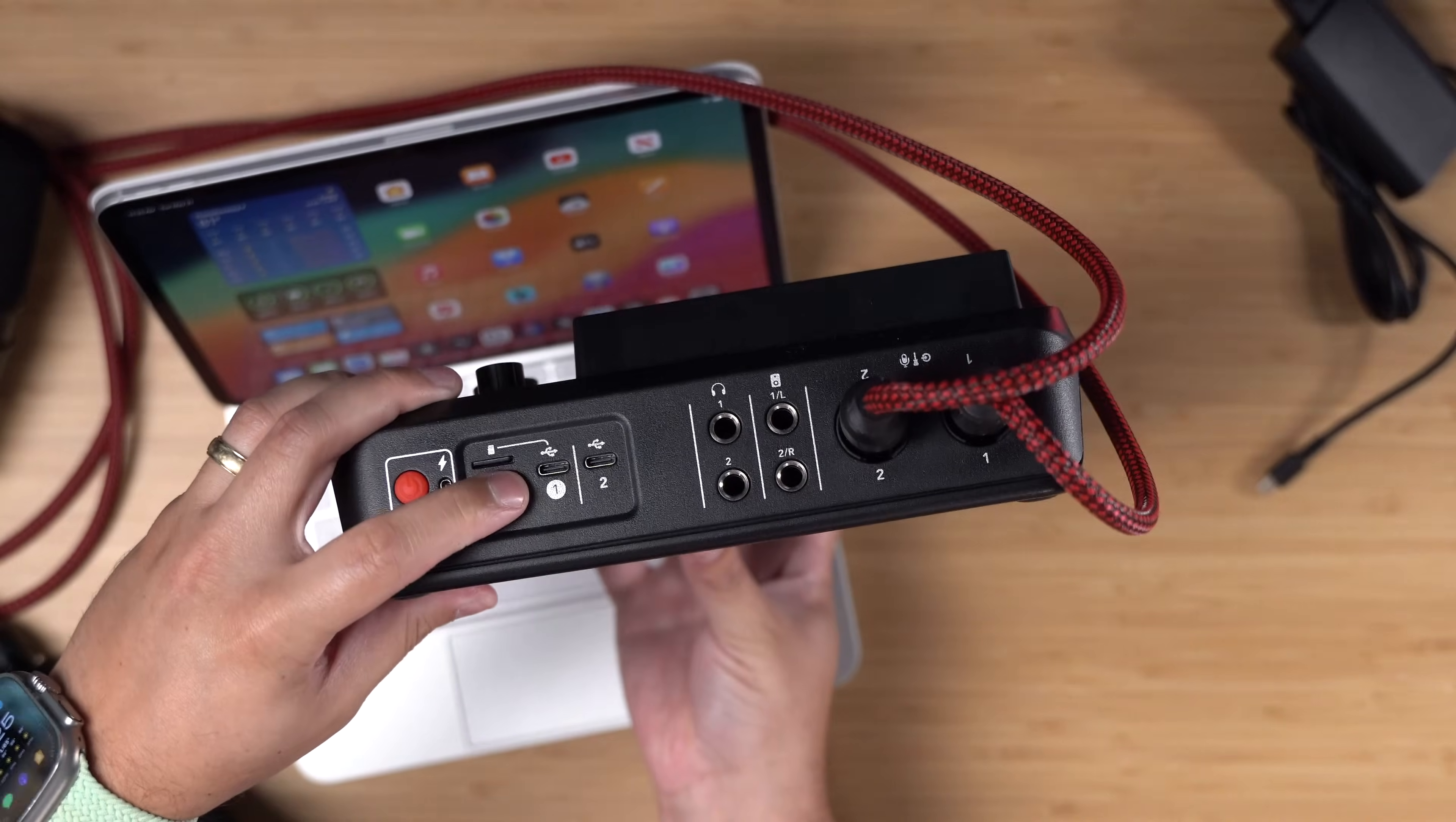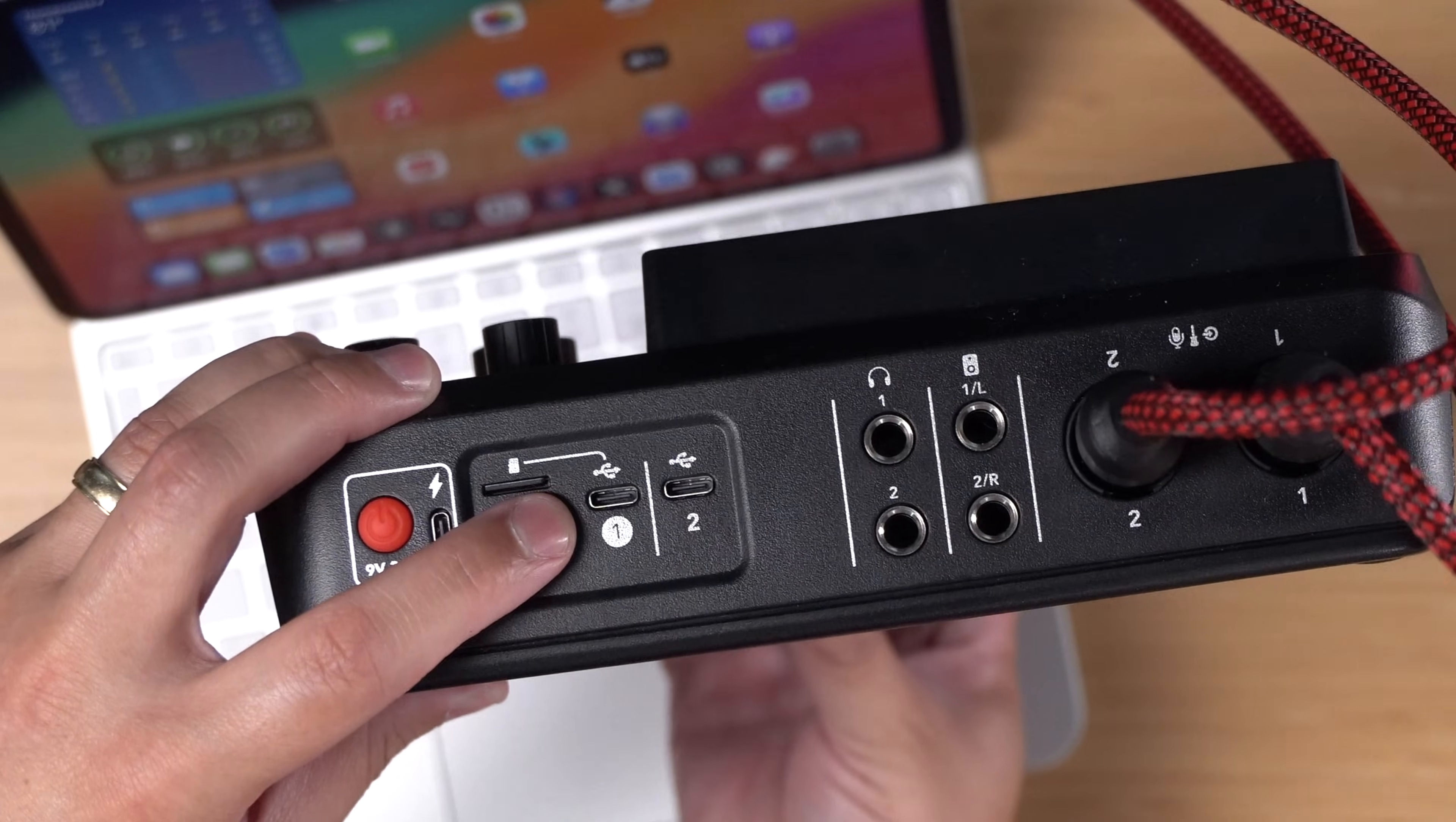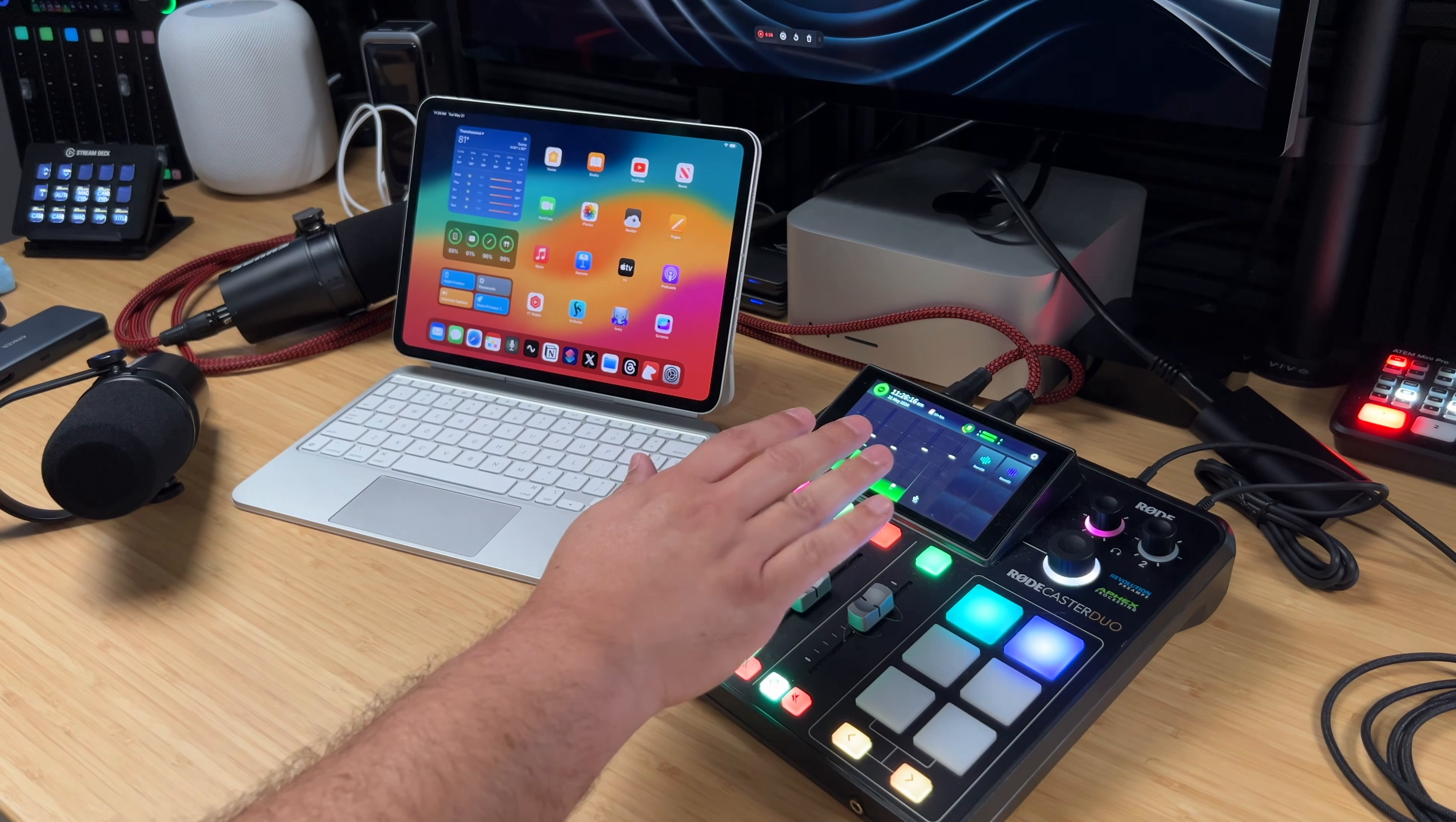You'll also see the Roadcaster Duo has several USB-C connections. This is where we're going to plug in the power cable that comes with the Duo, and we're going to plug in a USB-C cable into the USB 1 port on this device, and this is going to go to our iPad. I'll plug in that cable here, we'll plug in the power cable and let's turn on the Roadcaster Duo.